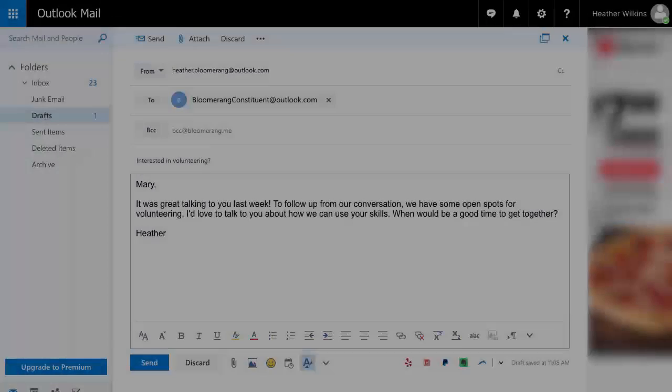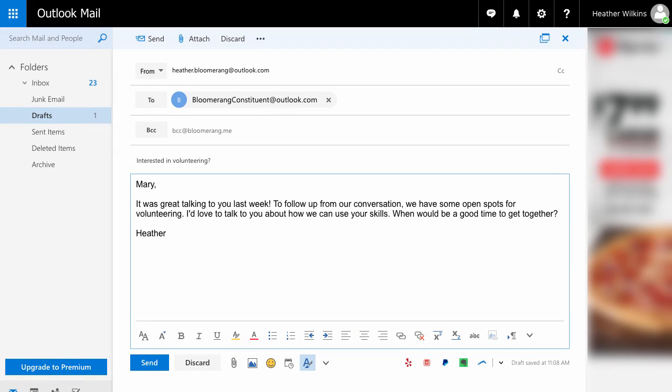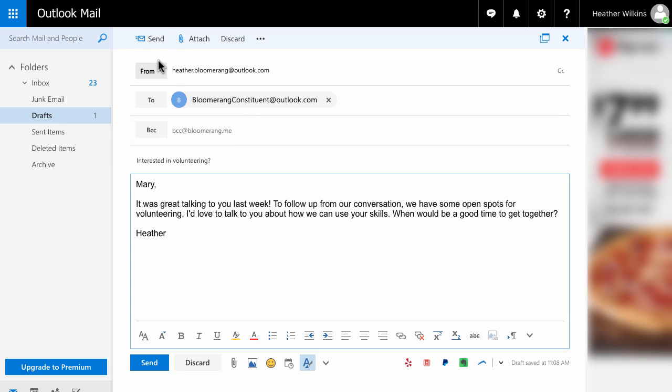The first method is sending a new email. Type bcc at bloomerang dot me in the BCC field.